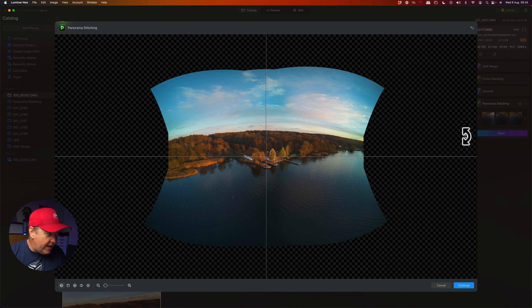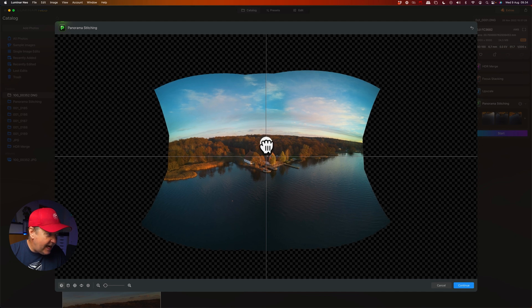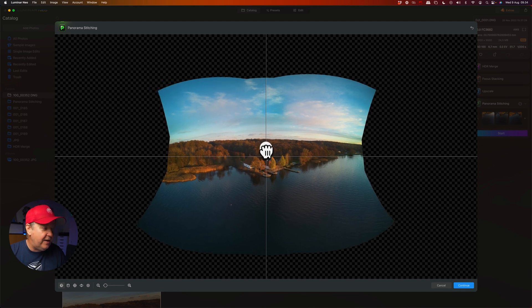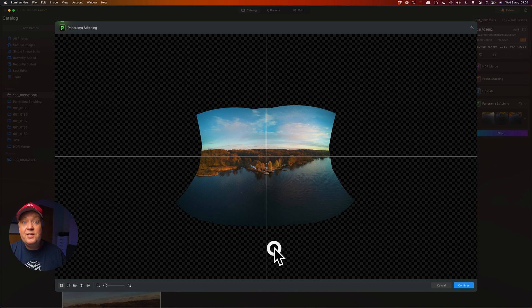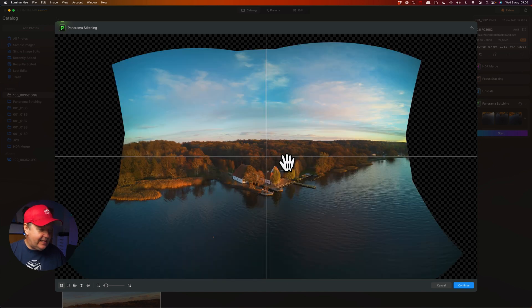We can correct this by simply dragging the image downwards, changing the perspective to get a pretty straight horizon. You can even rotate the image to make sure it's not tilting. When you're happy with this, simply press continue.